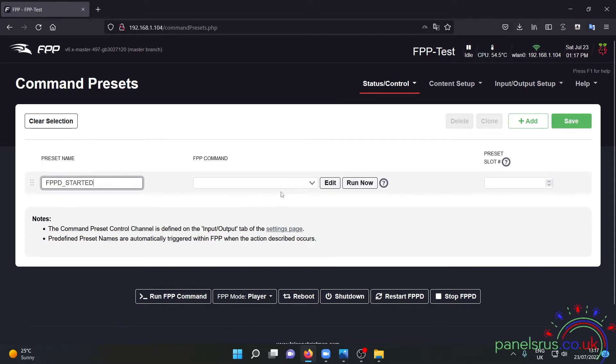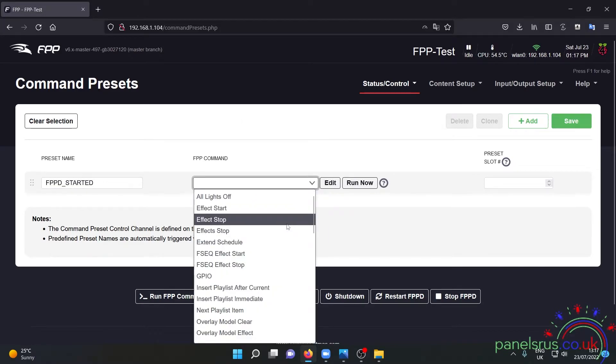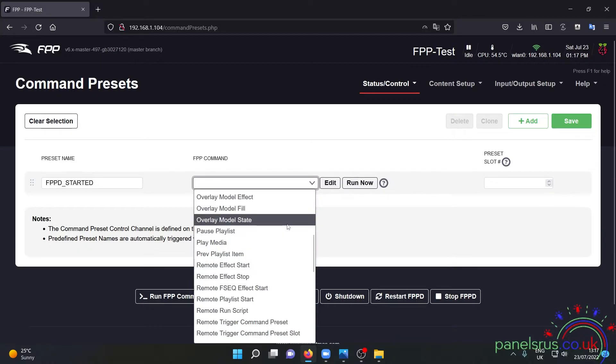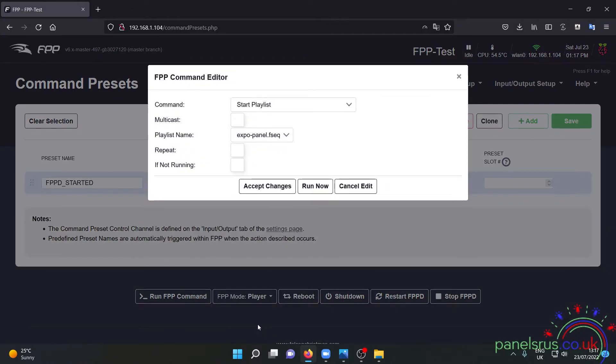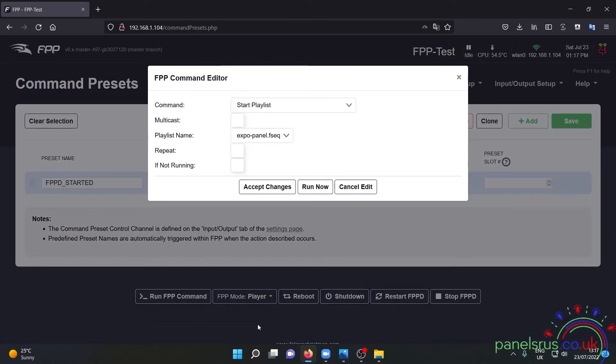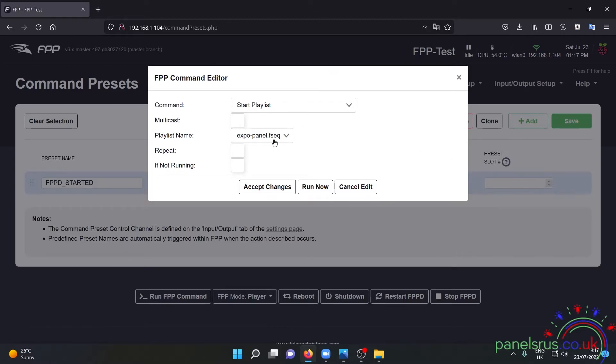So our FPP command is going to be simply Start Playlist and it gives us an option and we can either select a playlist if we want a playlist or we can select an individual sequence. I'm just going to select the individual sequence.